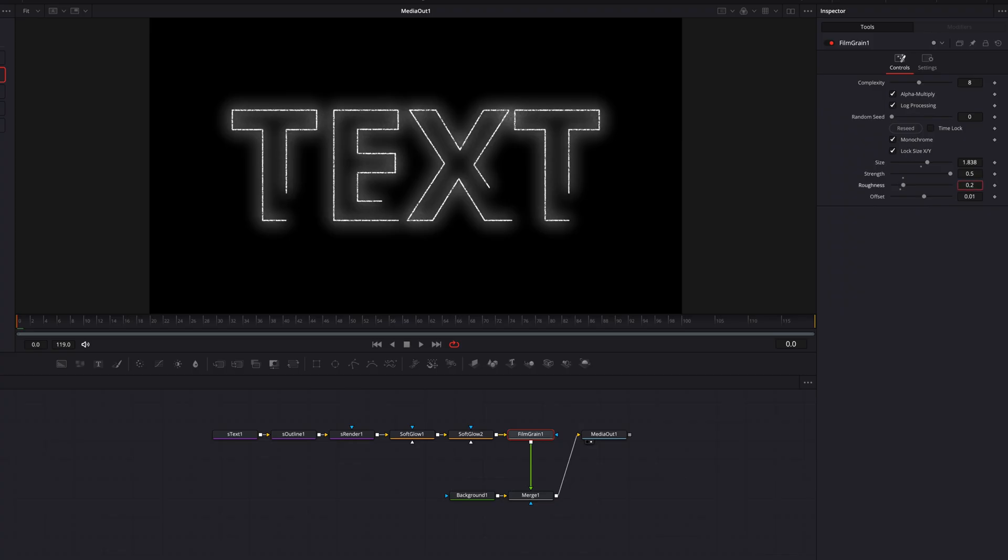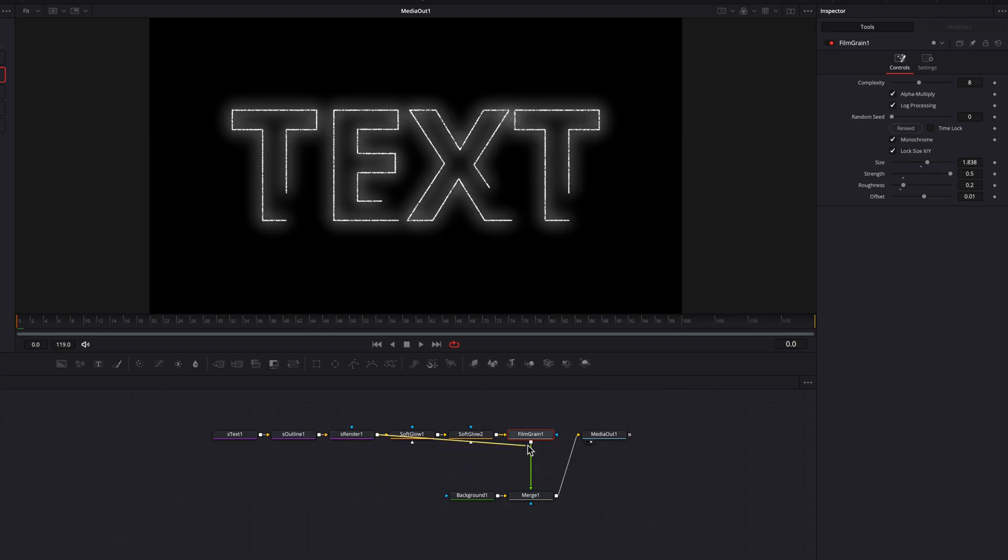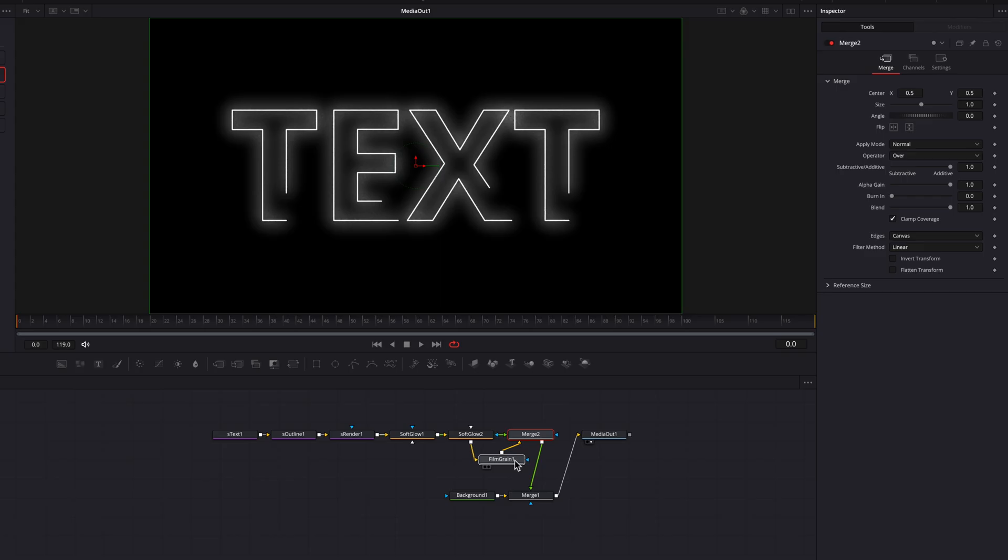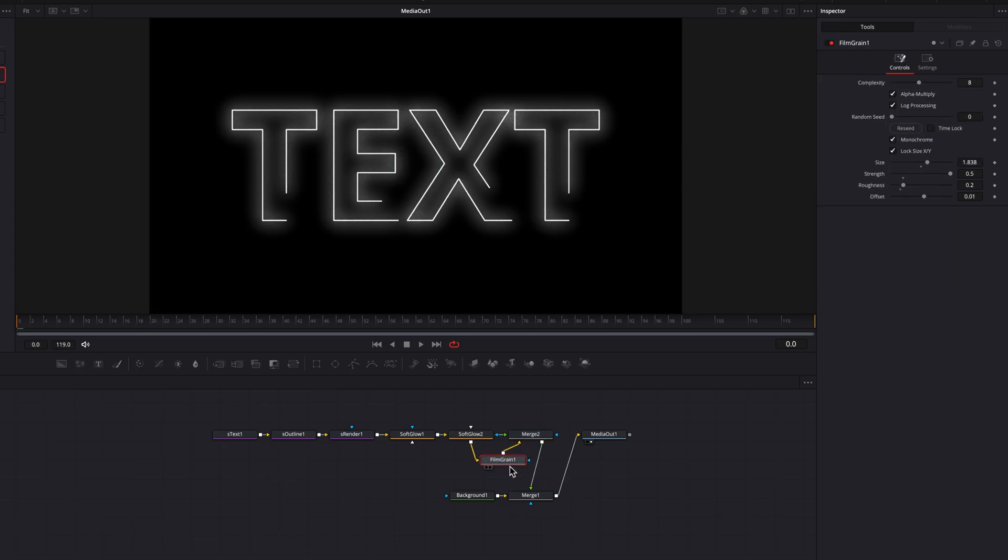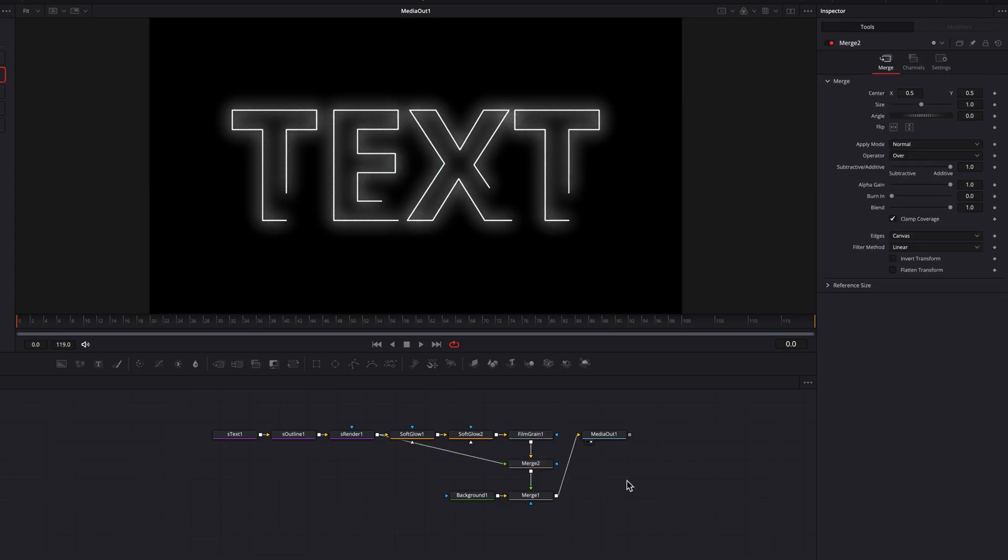But the problem, as you can see, is that the text is also being affected as a result. So to circumvent that, we are going to just go back to the original S render node and then connect this one to the film grain node here as a foreground. So as you can see now, we have the text intact, but still have this really cool texture in the background.